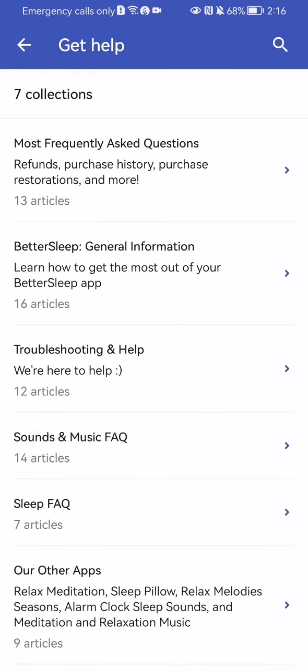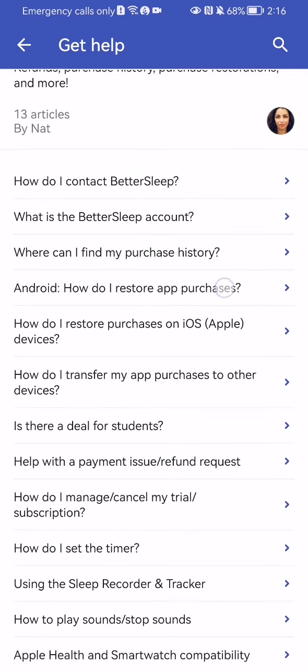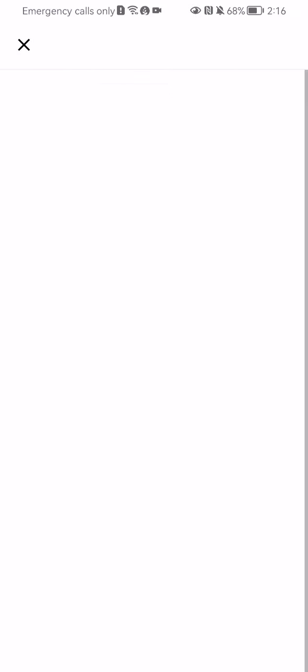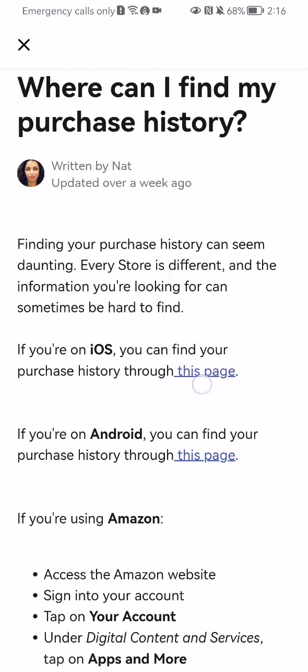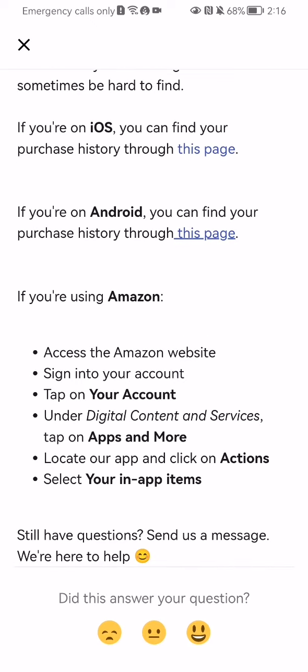I'm going to select the most frequently asked questions for now. You can see them here, and if you press on one of these, you just wait a little bit and soon you will be able to read the answer. You can also select an emoji to indicate whether this answer helped you or not.